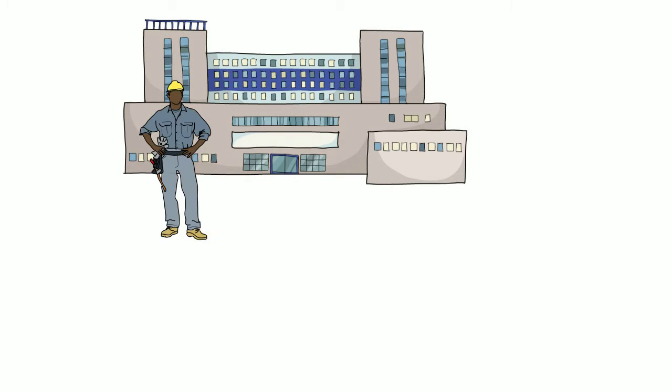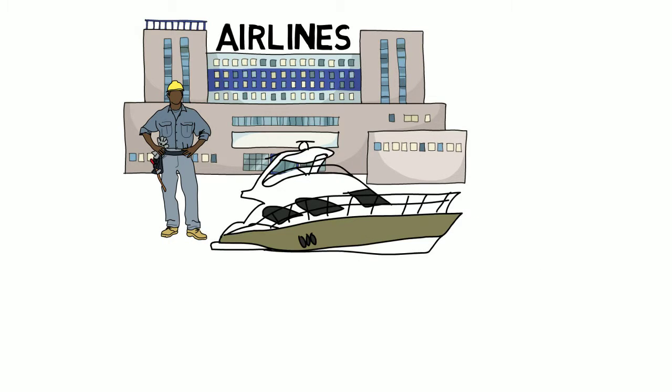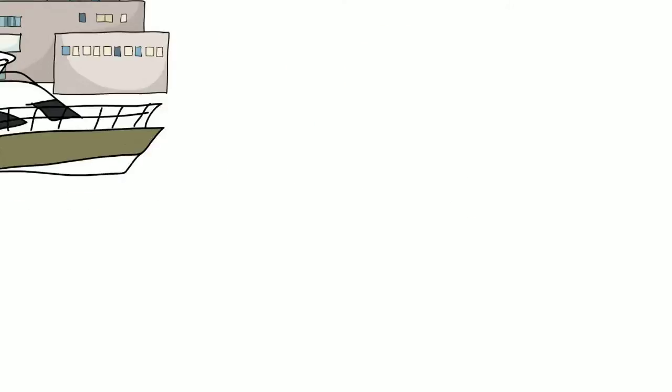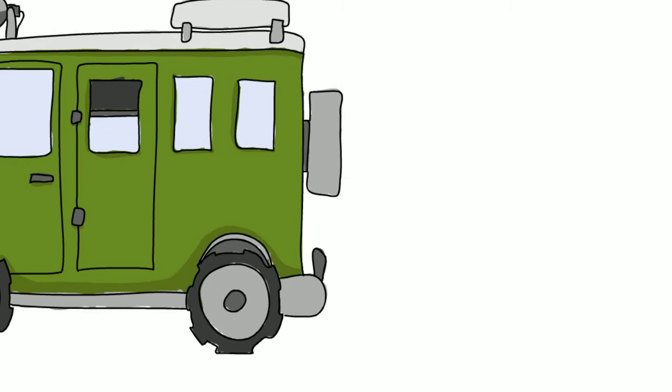Software companies are still trying to be everything to everybody. Plane manufacturers do not try to build boats and car makers focus on cars.